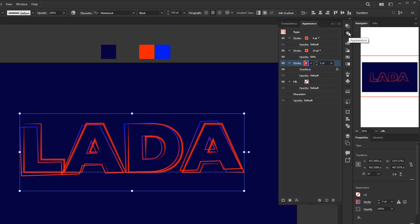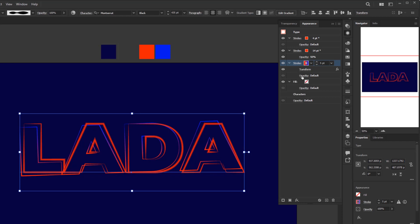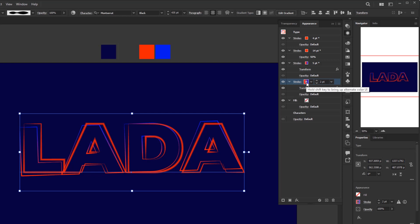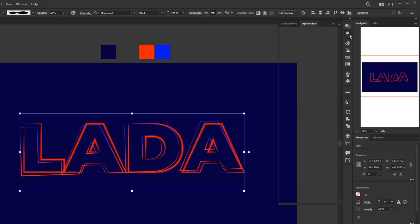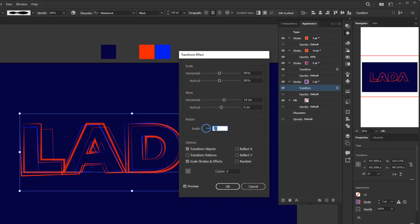Back to the appearance panel, click this stroke text to open the stroke panel and change the profile width to Profile 2. Then add one more stroke layer below it — instead of creating from scratch, just duplicate this stroke layer by selecting it and clicking duplicate selected item. Select the new stroke layer, lower the stroke weight to 2 pixels, and reverse the gradient by opening the gradient panel and clicking the reverse gradient button. Return to the appearance panel, click the transform effect, and modify the settings: scale to 90% on both horizontal and vertical, horizontal move to 16 pixels, angle to 0 degrees, and click OK.